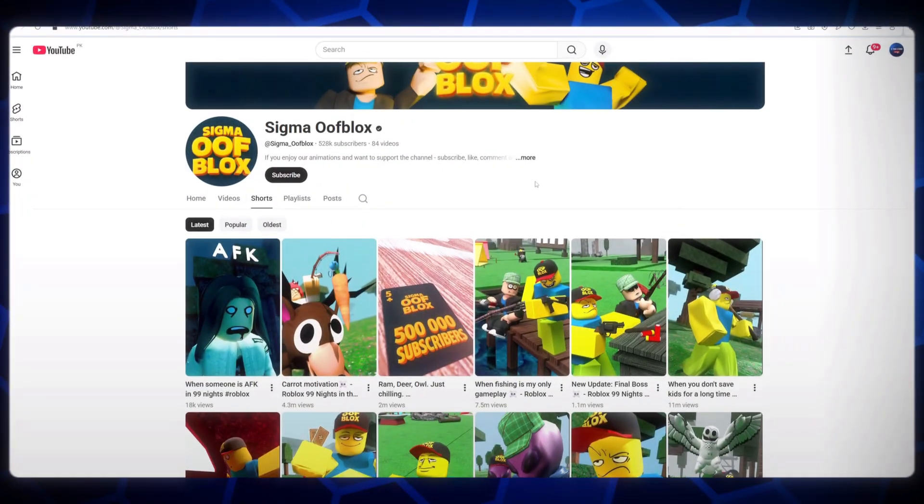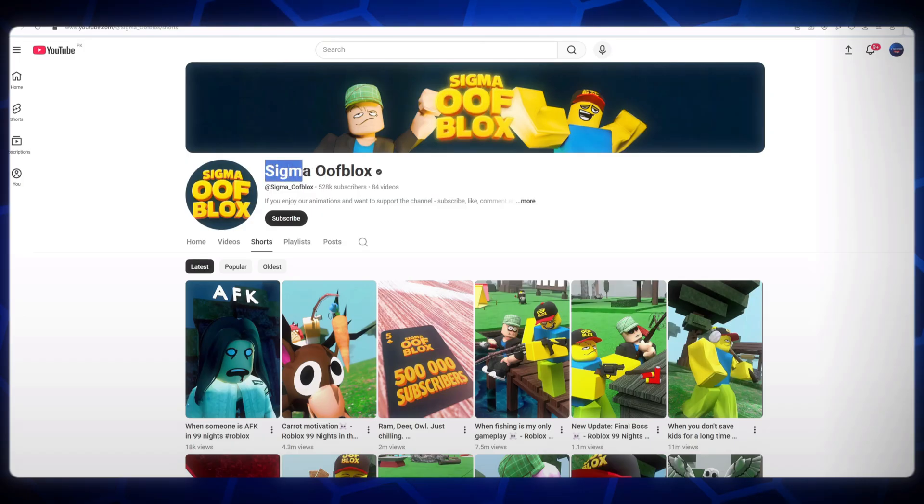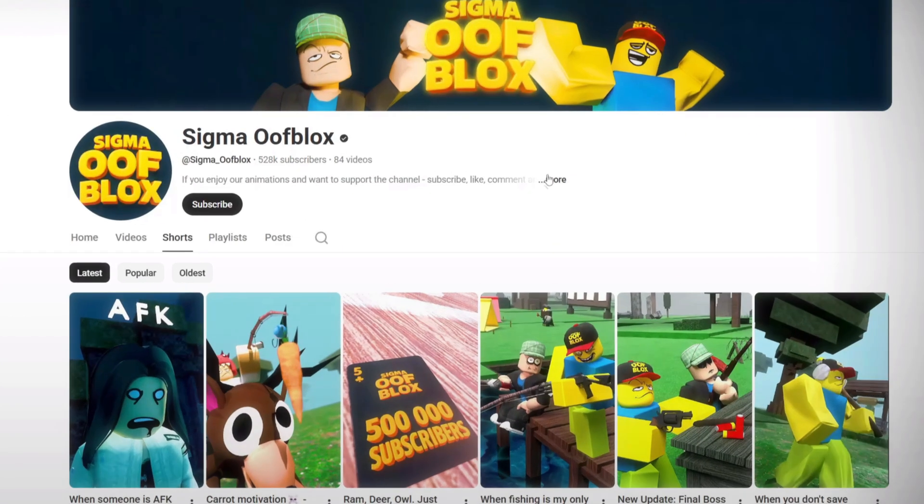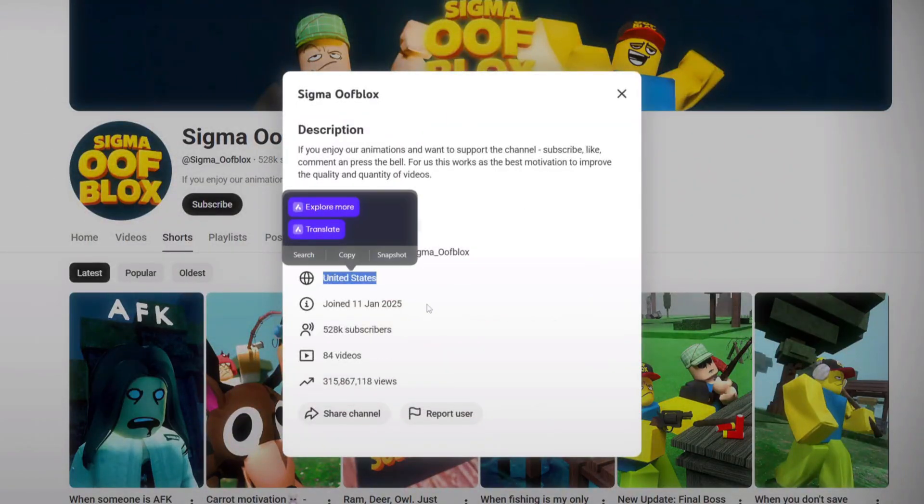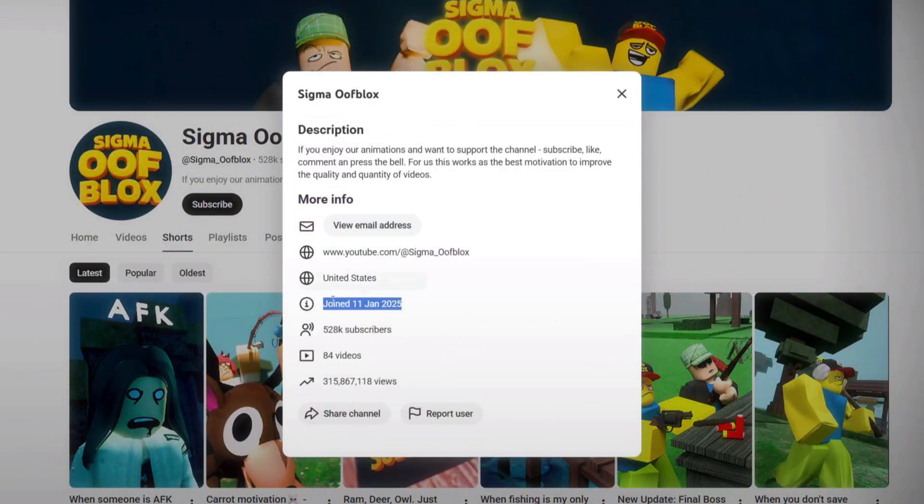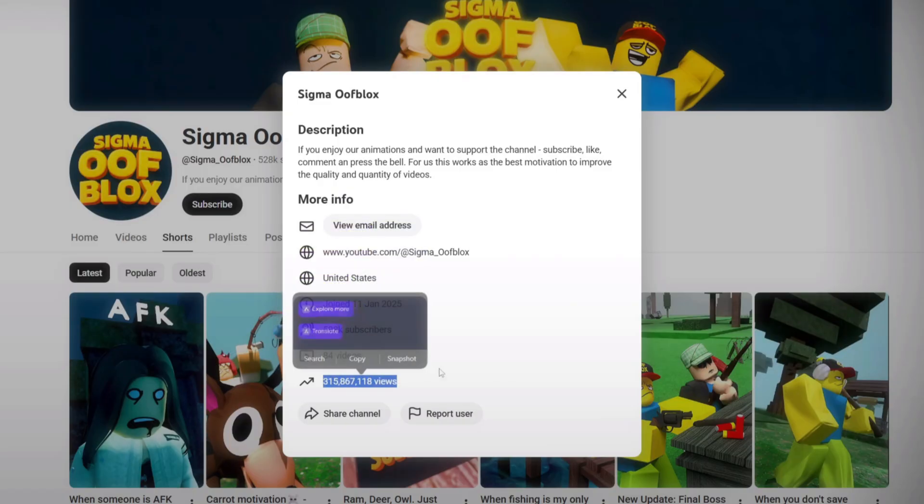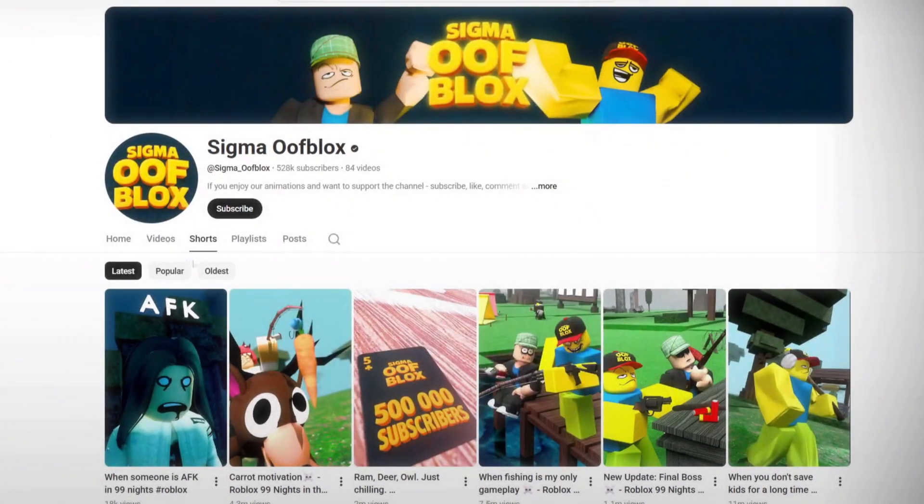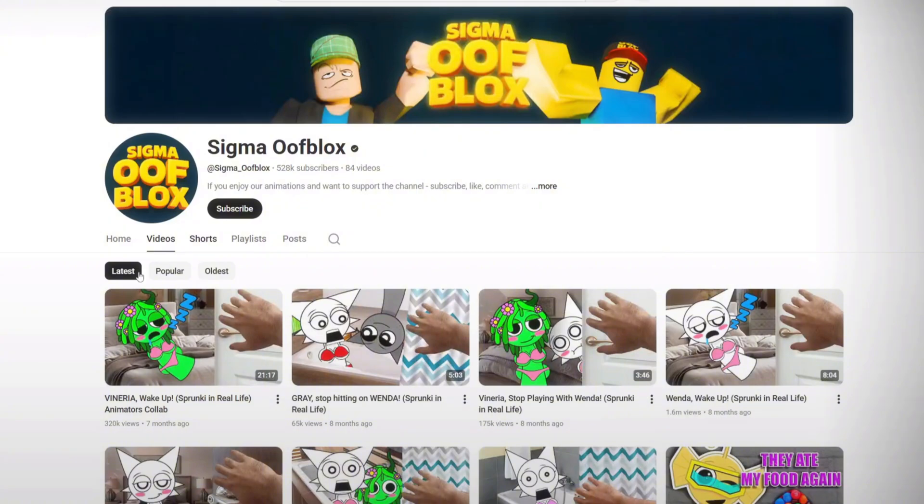When I came across this channel, it honestly felt like I had traveled back in time to my childhood, to the days when I used to spend hours playing Minecraft. The channel creates the exact same Minecraft-style animated videos that so many of us grew up loving. Out of curiosity, I searched Sigma Oof Blocks, and to my surprise, this channel has already reached over 528,000 subscribers with just 84 videos. That kind of growth is truly unbelievable.